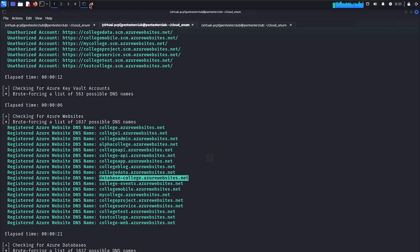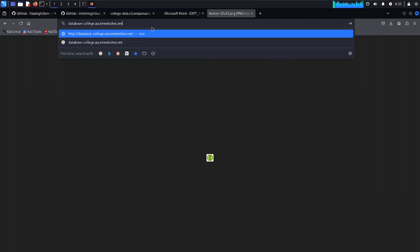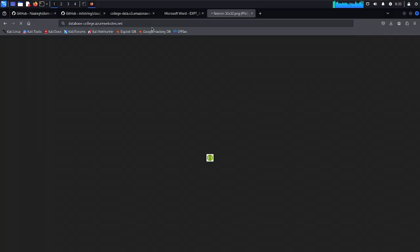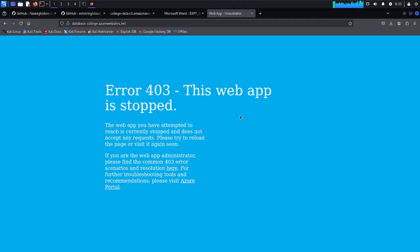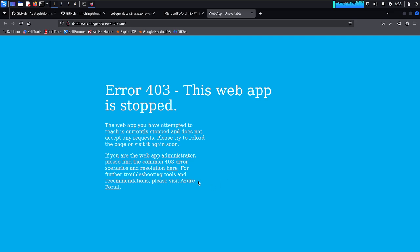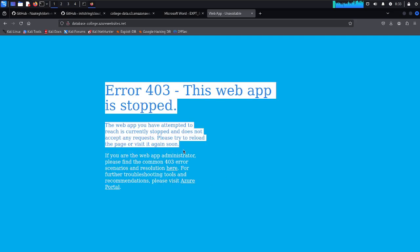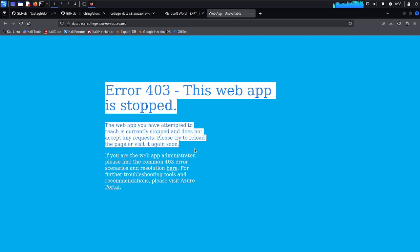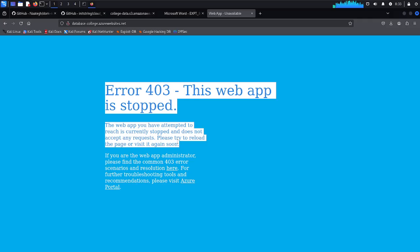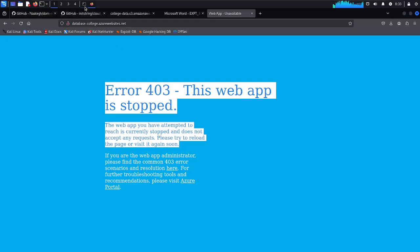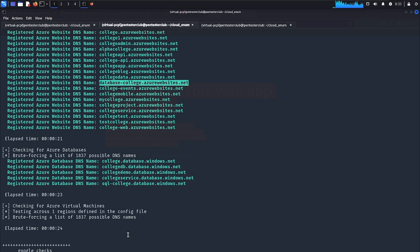Let's just copy, come back and let's just paste. This is a web app is stopped. The web app you have attempted to reach is currently stopped and does not accept any requests. Please try to reload the page or visit again soon. If you are the web administrator, please find the common 403 error scenario. You can see here where we have got here as a web app. Quite easy way to identify everything.